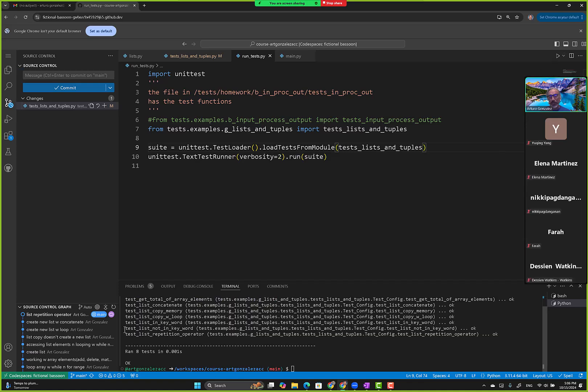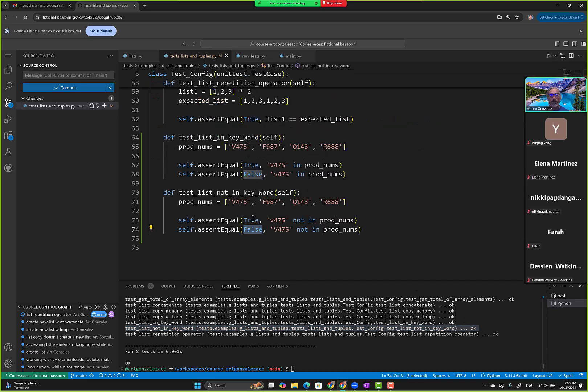Test list not in keyword. That's how we can use in and not in to check for values in the current list. Questions here?